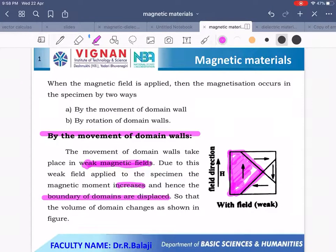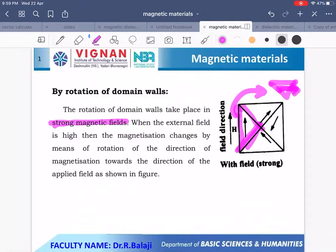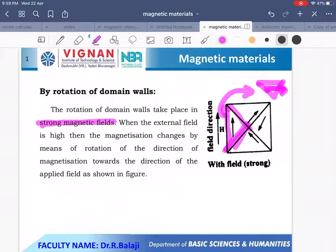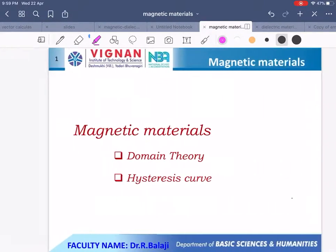In summary, when a ferromagnetic material is placed in a magnetic field, it is magnetized in two ways: movement of domain walls and rotation of domain walls. Movement of domain walls occurs at a weak magnetic field and the volume of the domain changes. Rotation of domain walls takes place at a strong magnetic field and all domains rotate along the applied field direction, increasing the intensity of magnetization. This is the concept of domain theory of ferromagnetism.